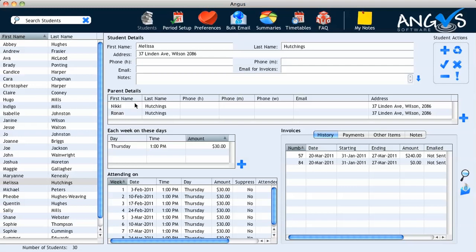We begin on the students page where your student details are entered. Currently I have the details of the student Melissa Hutchings in view. Now let's assume that Melissa has a sibling that would also like to commence lessons.